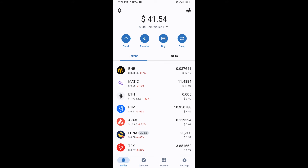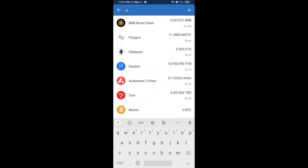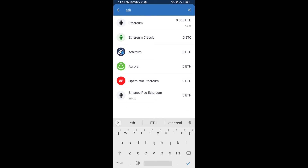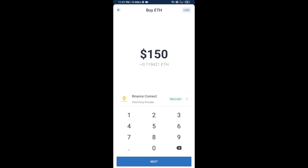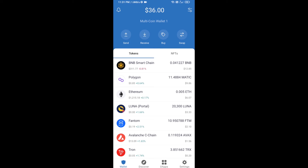Hello guys, today I'm going to share with you how to buy Tip Jar token on Trust Wallet using Uniswap exchange. Firstly, you will buy Ethereum blockchain — click on the buy button and search for ETH, then click on Ethereum. Here you can buy minimum 50 ETH using Binance Connect, or you can receive ETH using a contract address.